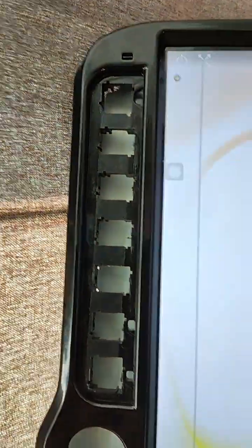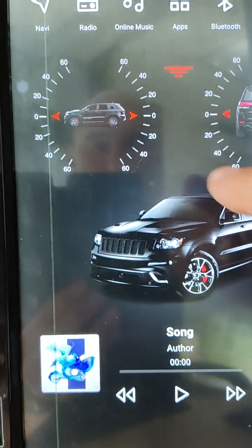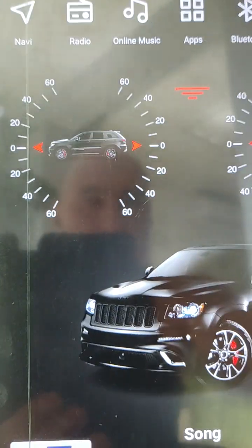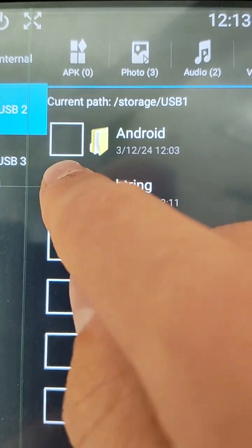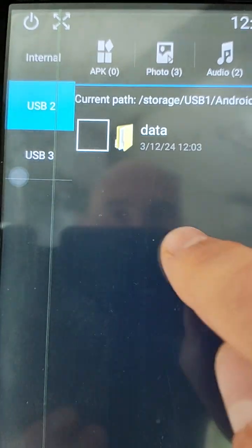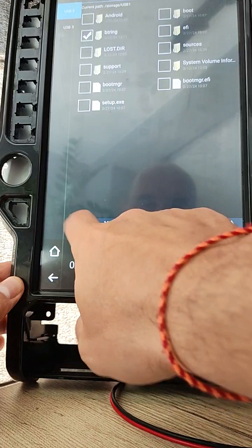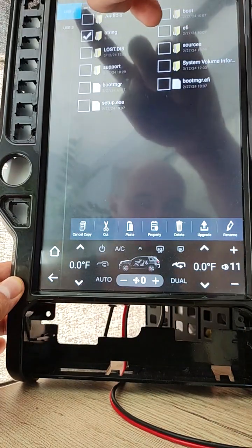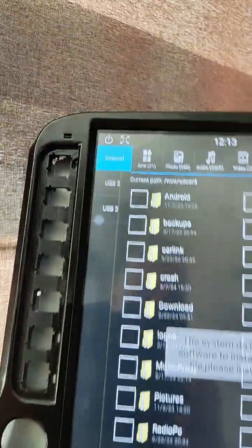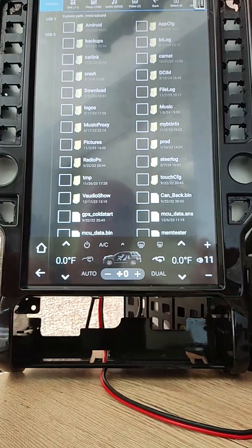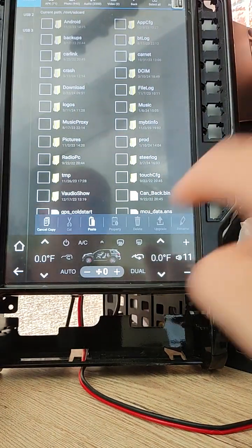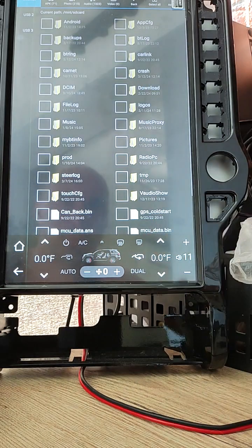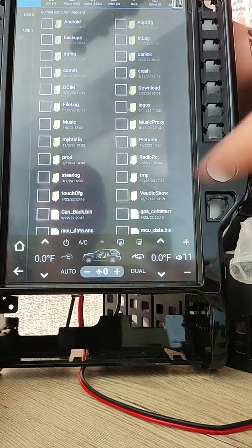Open files, then go to USB, select btrin, then click copy button, go to internal, then click paste. Now you have btrin folder on internal.